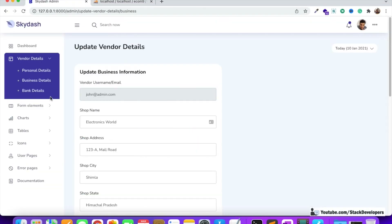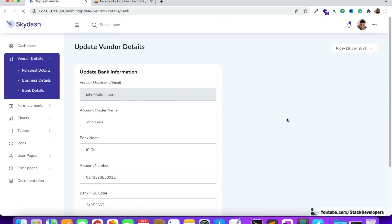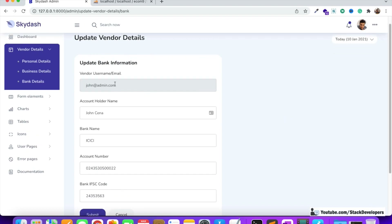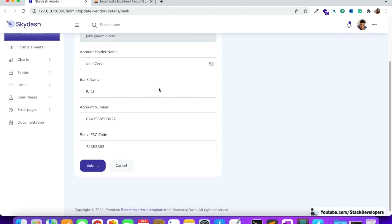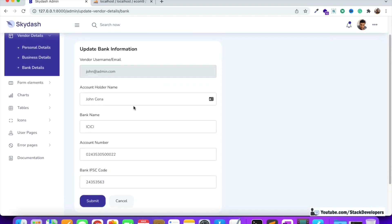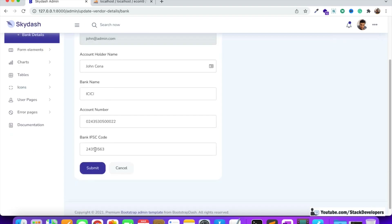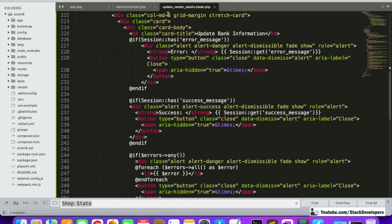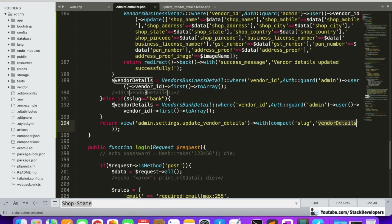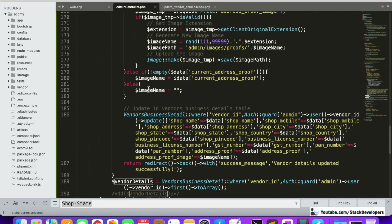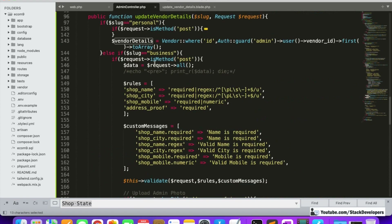Let's check — I'm going to click on bank details and here comes the bank information. We see vendor username, email, account holder name, bank name, account number, and bank IFSC code. Now we are going to implement the update functionality.